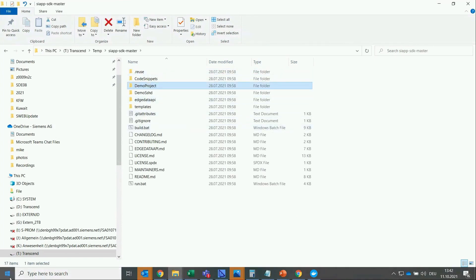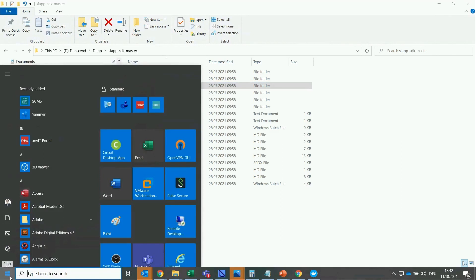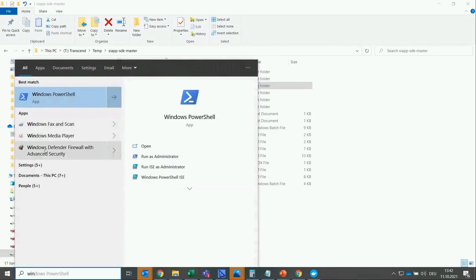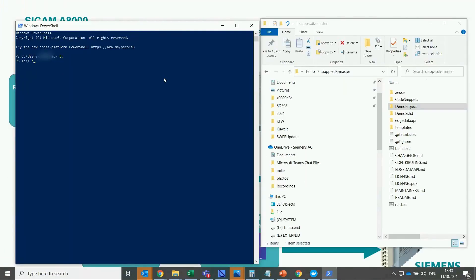Now we need to open Windows PowerShell. You just need to click on your Windows sign on the lower left and type Windows PowerShell. After Windows PowerShell has opened, you need to change the directory to the place where the demo project folder is.